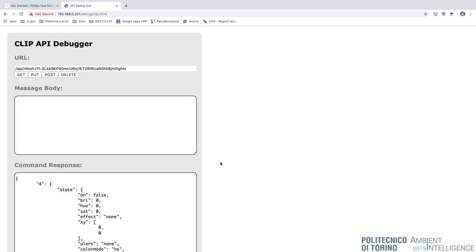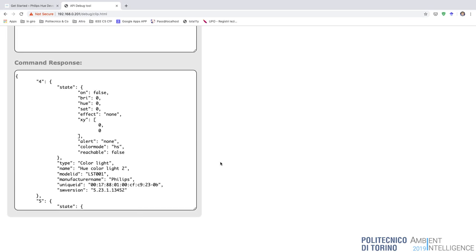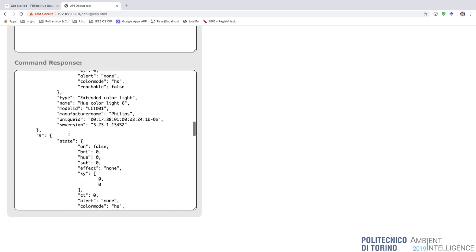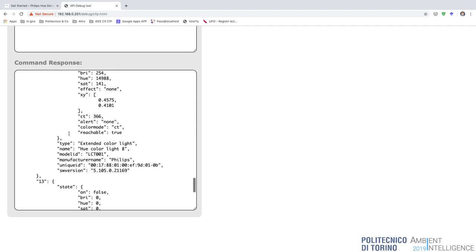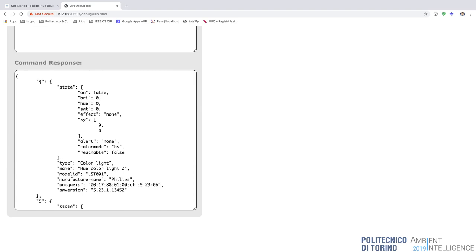When you call the REST API of the Philips Hue bridge with a GET for all lights, you receive a JSON response. In this case we have nine lamps, with IDs four, five, six, and so on. We don't have lamps with IDs one, two, or three because in the past those lamps were removed from the bridge and re-associated, receiving new identification numbers each time. For each lamp, the API gives you the state: for example, lamp number four is turned off, brightness zero, hue zero, saturation zero, no effect applied, XY color zero-zero, no alerts.